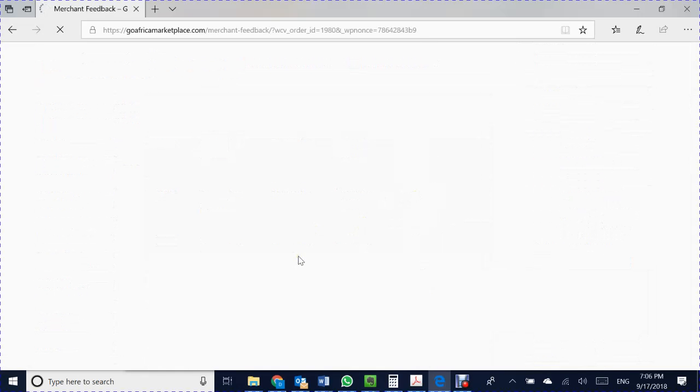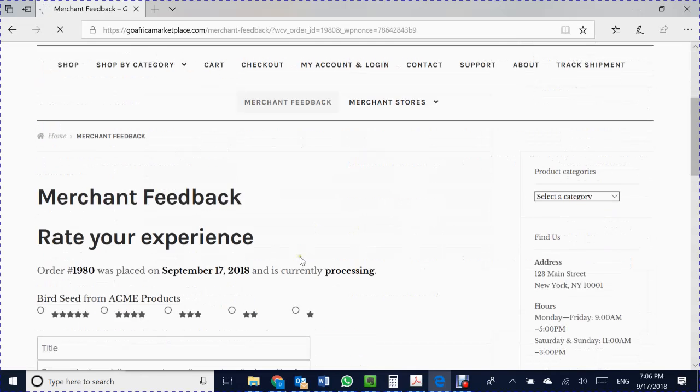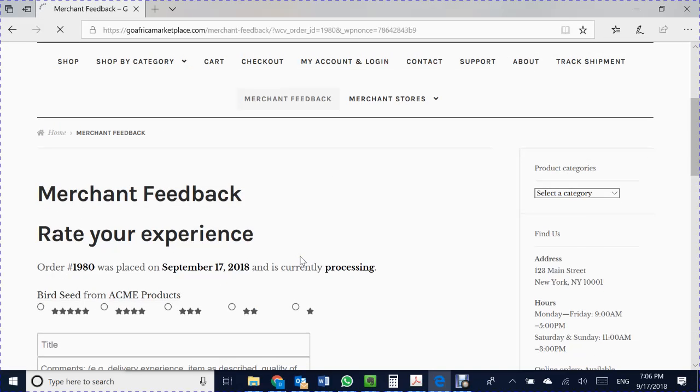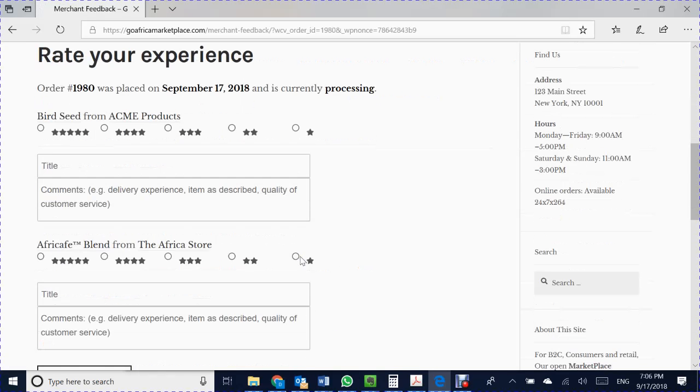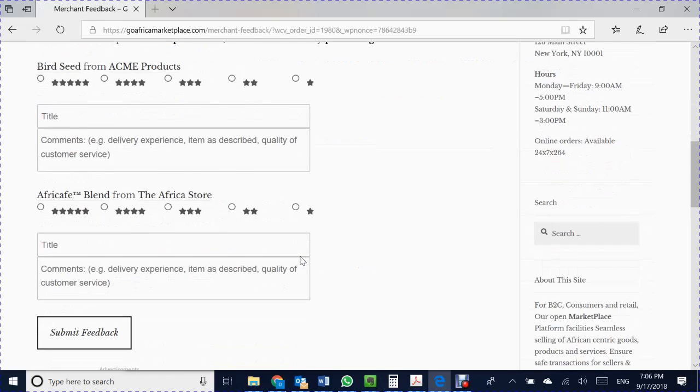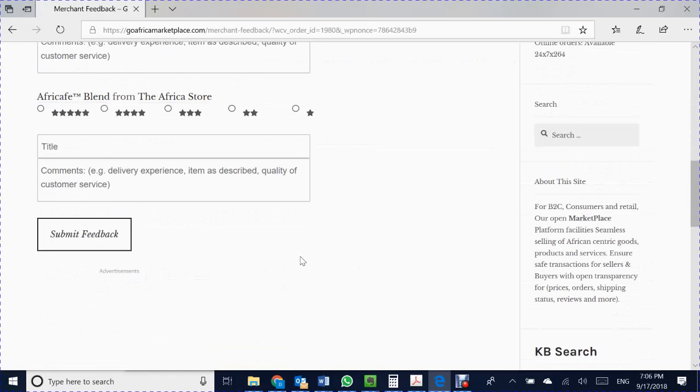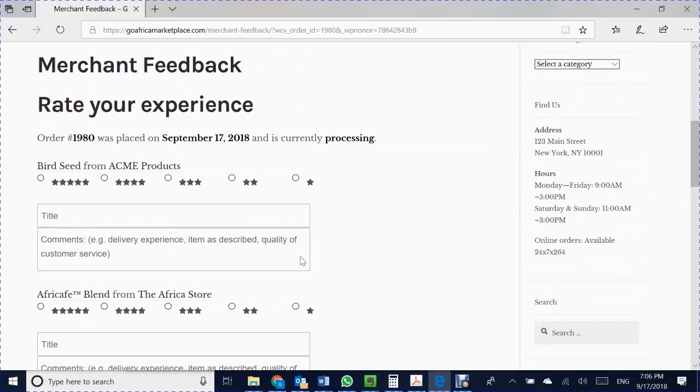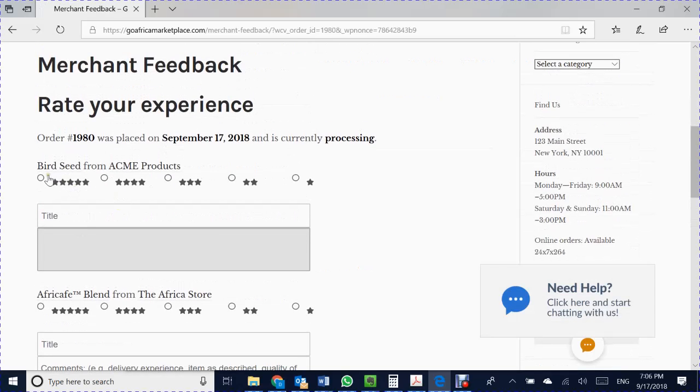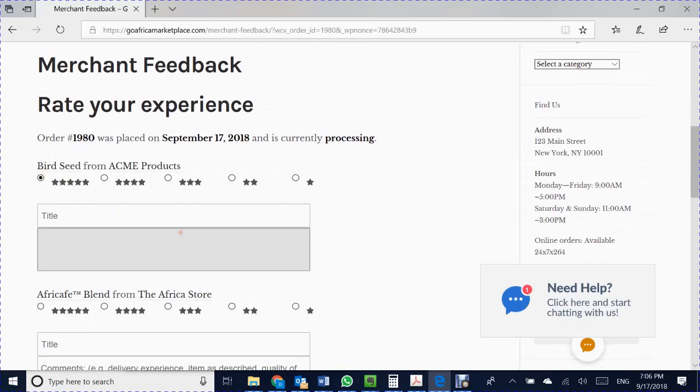This is a good demonstration because this particular order has two separate vendors that I can leave feedback for. So I'm about to leave the feedback for Acme products. Give it four stars. Great birdseed.